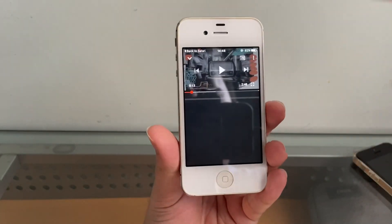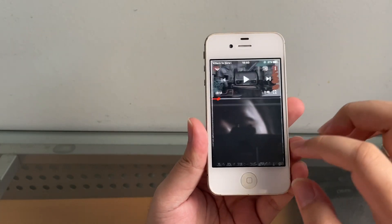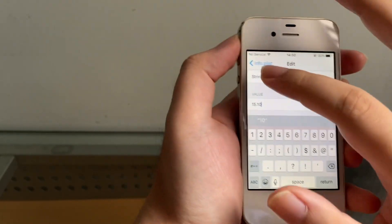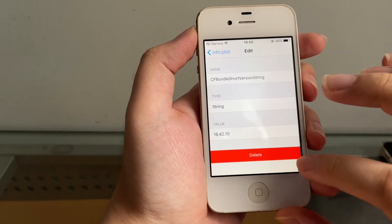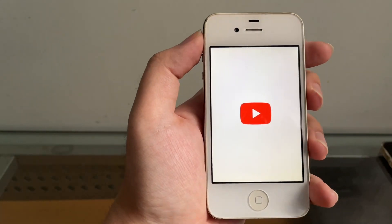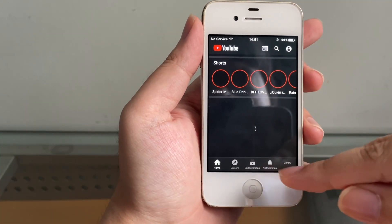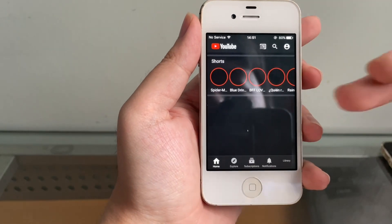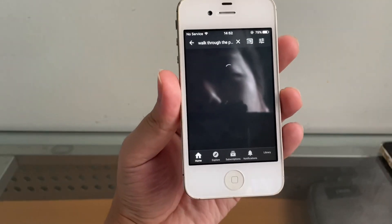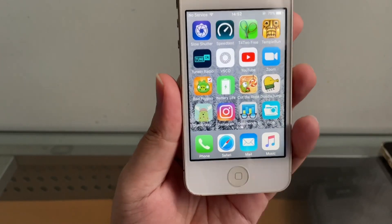There's another version you can try. Go back into Filza, change CF Bundle Short Version String to 15.10, and CF Bundle Version to 15.10 as well. Save and Done, then open the app again. It will load differently — some stuff will be more broken. The tab bar area works a little better, but searching for a video just ends up in a loop of spinning wheels with version 15.10.